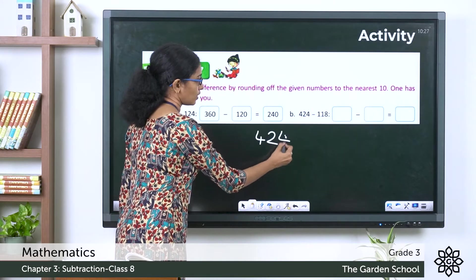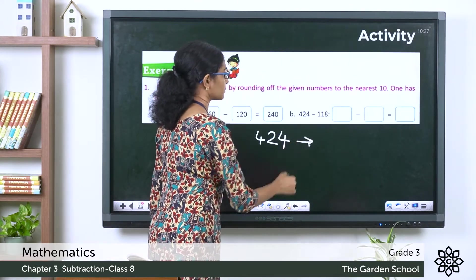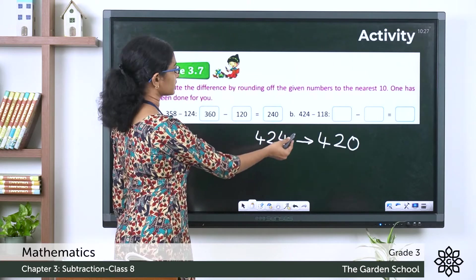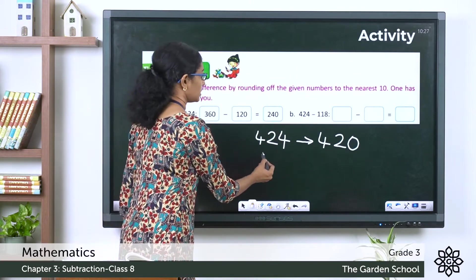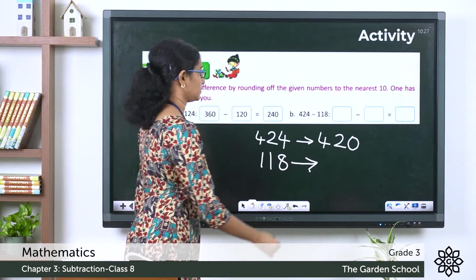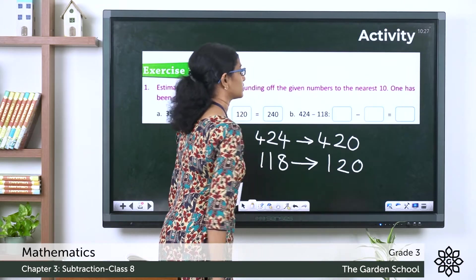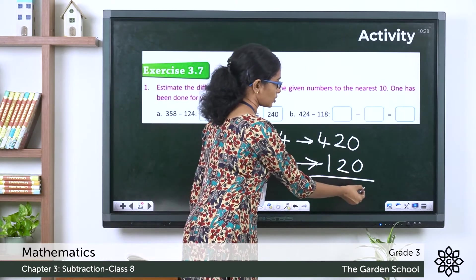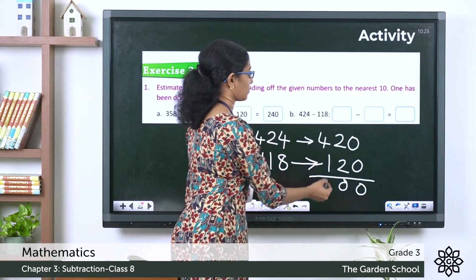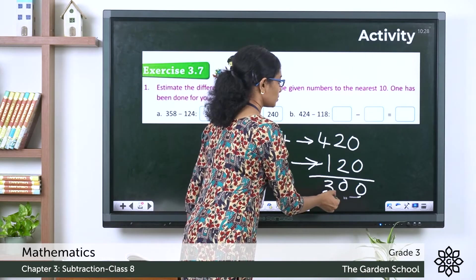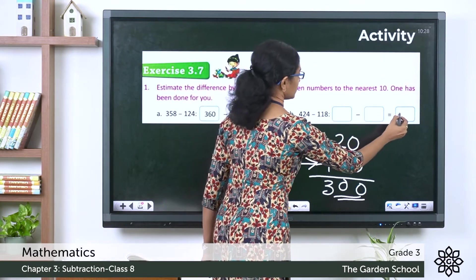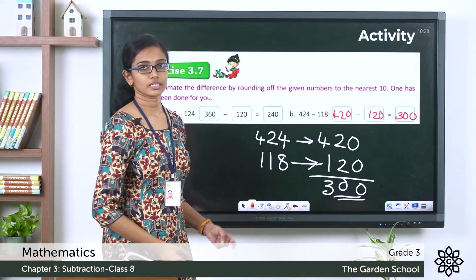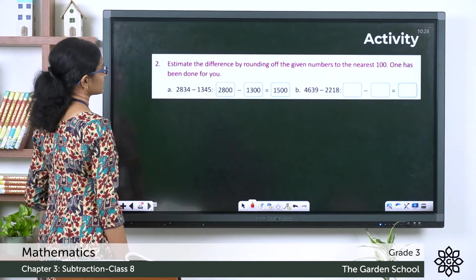The second question: 424 minus 118. Rounding the minuend — 424 rounded to the nearest 10 gives 420. Rounding the subtrahend — 118 rounded to the nearest 10 gives 120. Now subtracting: 0 minus 0 is 0, 2 minus 2 is 0, 4 minus 1 is 3. So the estimated difference is 300.